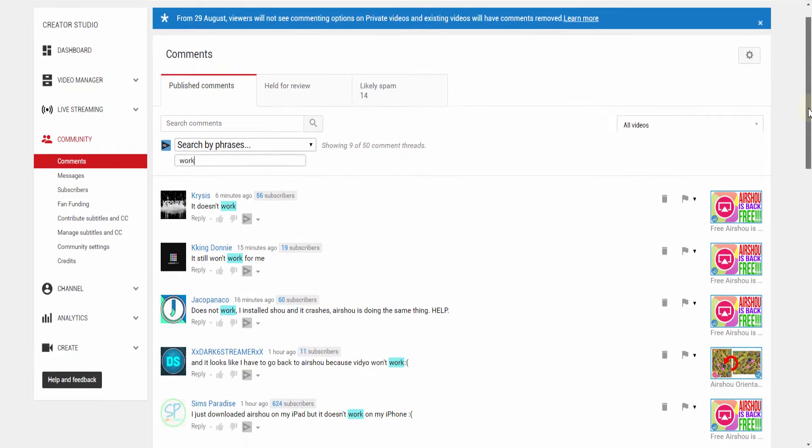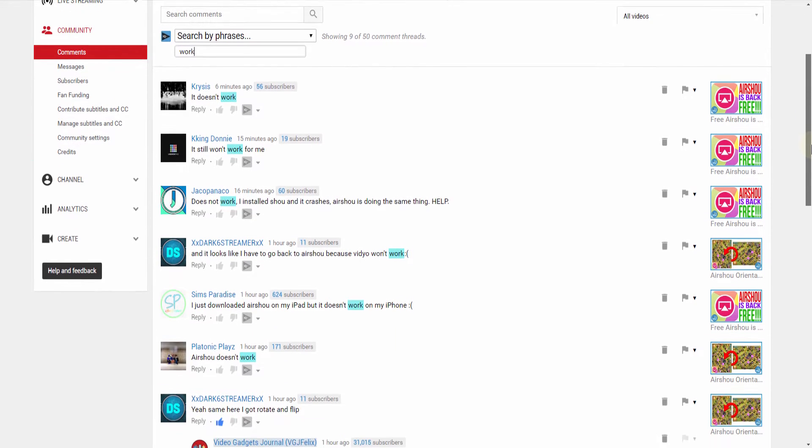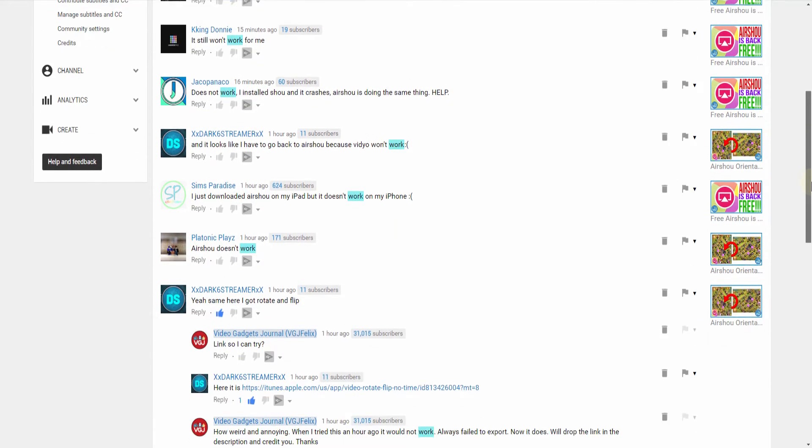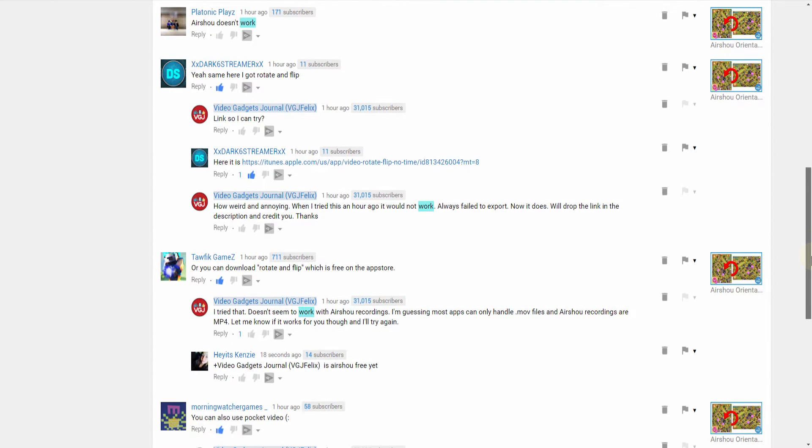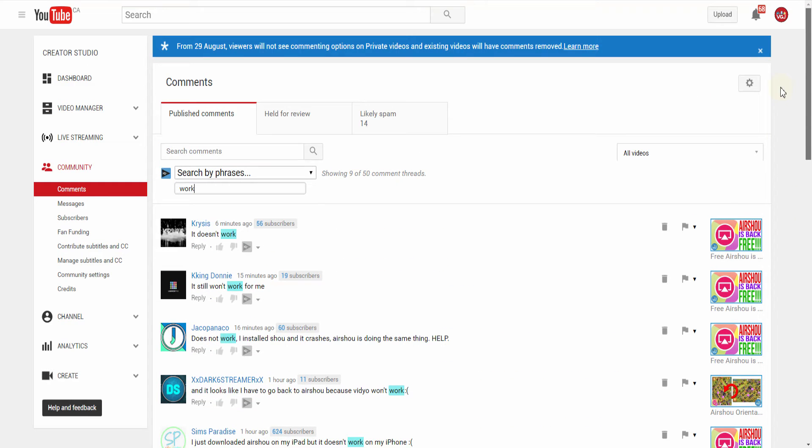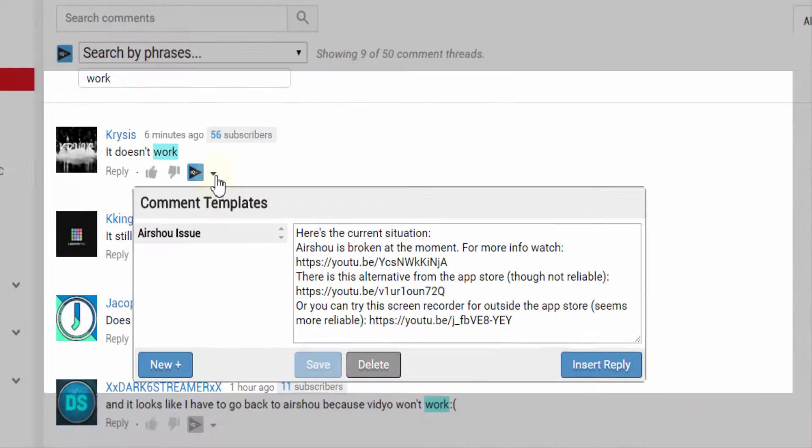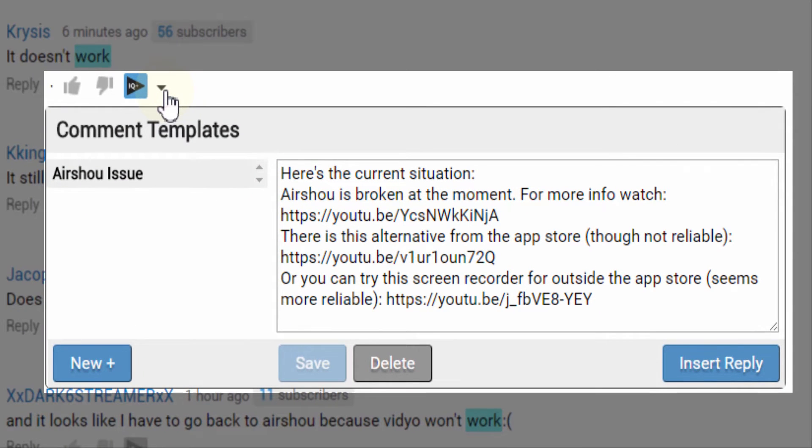The thing is, we already have a video to respond to these comments. So by using vidIQ's comment templates tool, we can set up a template response and use it over and over again. The comment template button sits next to YouTube's reply button, and when you press it, this window will pop up.